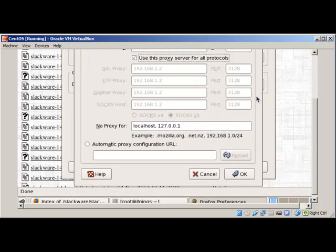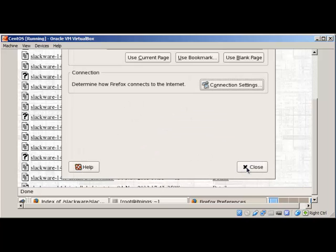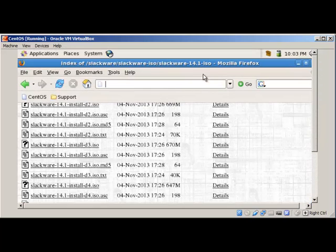Enable 'use this connection for all protocols', remove any no-proxy exceptions, then click OK and close. To check if this proxy is working, let's try to browse some website — let's go to Google.